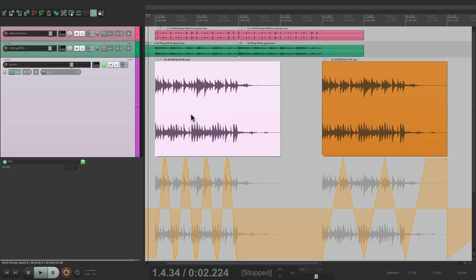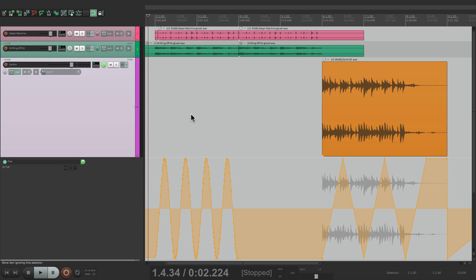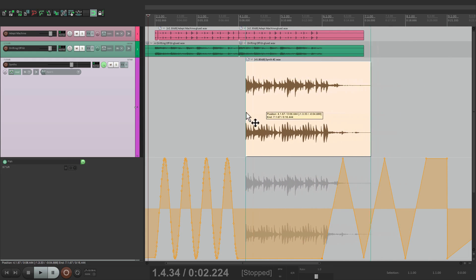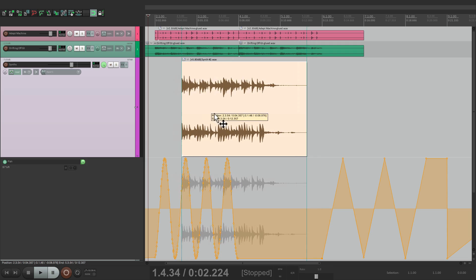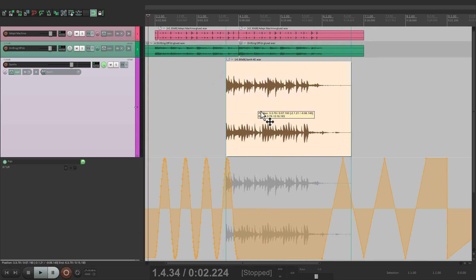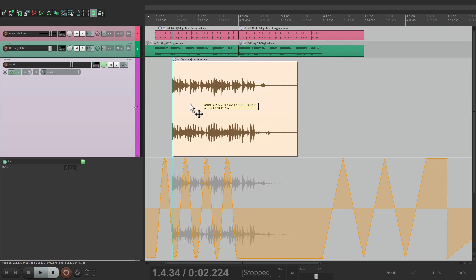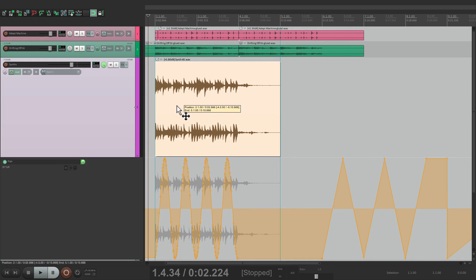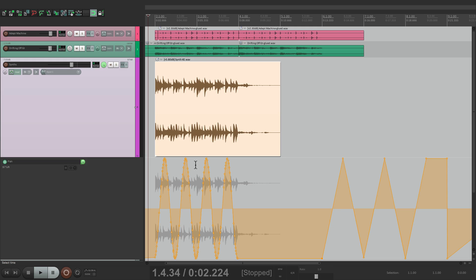Then we can delete this. The automation is still there. And then we can either duplicate this or just move it. Notice what happens. The automation doesn't move. So if we put it over here on bar two, we now have the automation that was at bar two, not the automation that was over here.